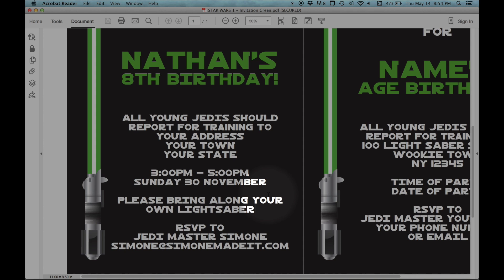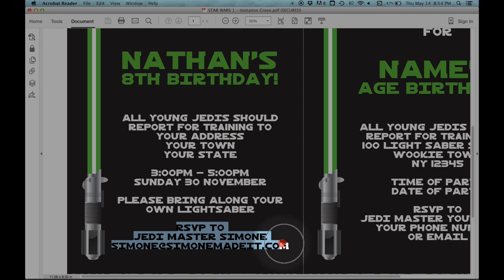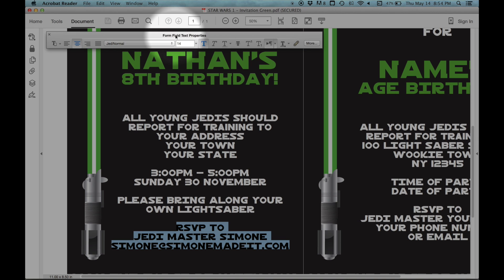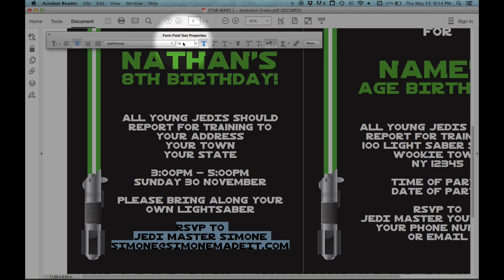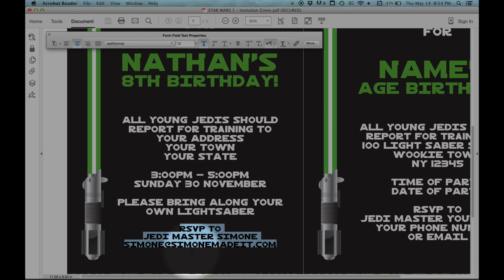Now the last thing I'd like to show you is how to change the size of any of this text. Press the details down the bottom. Press Command-E on a Mac or Control-E on a PC, and that will bring up the text properties toolbar, or the form field text properties toolbar. I'm going to reduce the size of that RSVP information there, just a bit smaller.